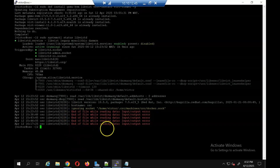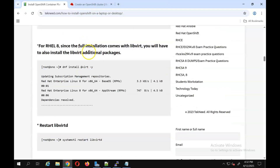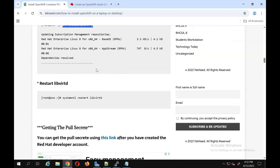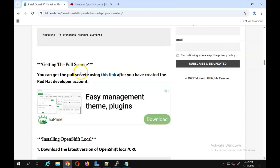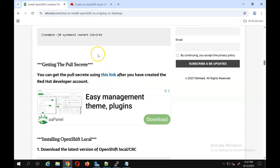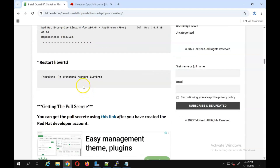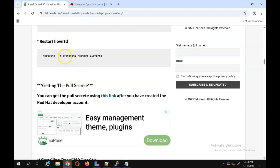The next step: for RHEL 8 you need to install some additional packages. Because I'm using RHEL 10, I don't need to install those additional packages. The next thing I need to do is restart libvirt — but in this case I don't need to do that because I've already done it and I have it running.